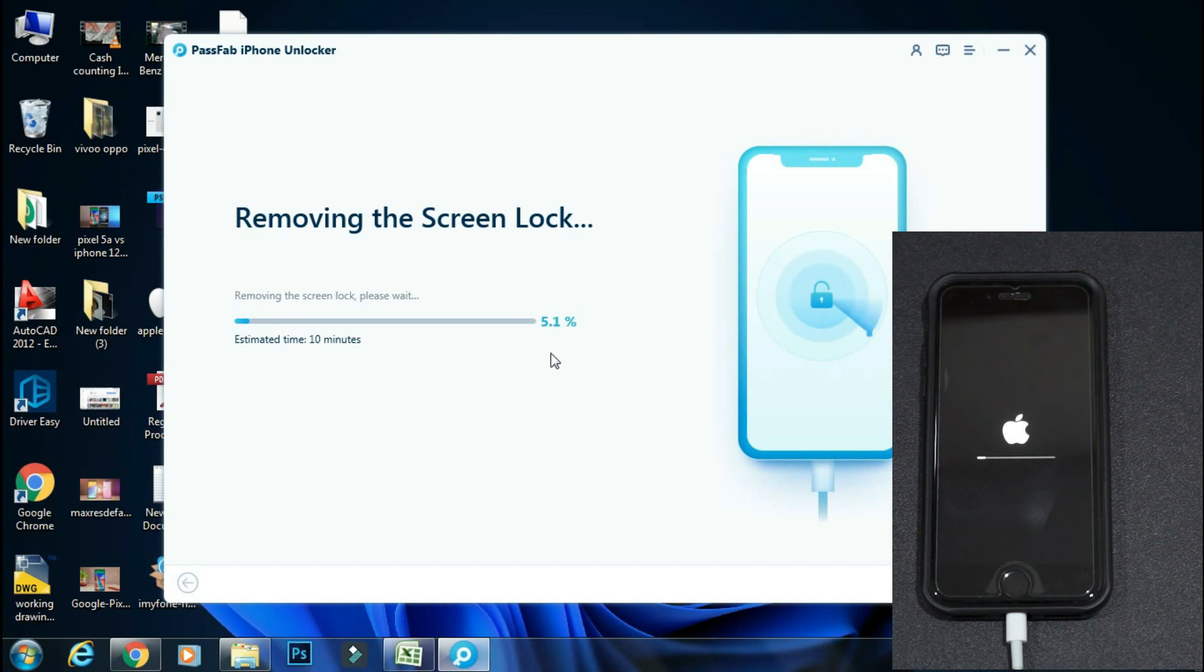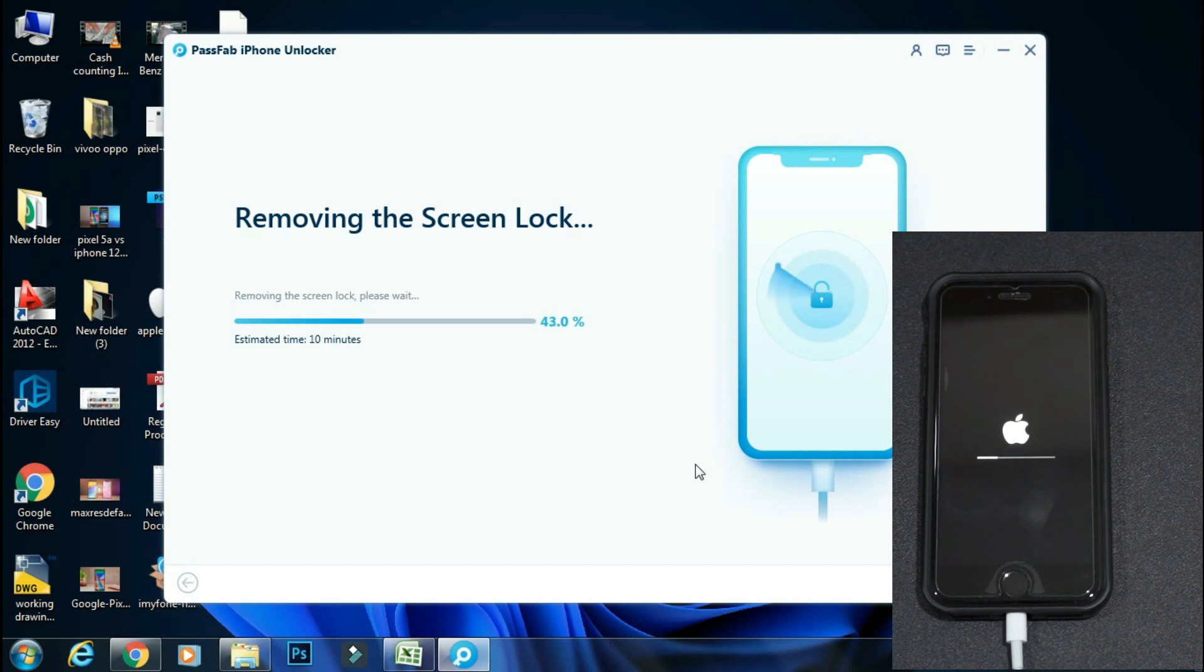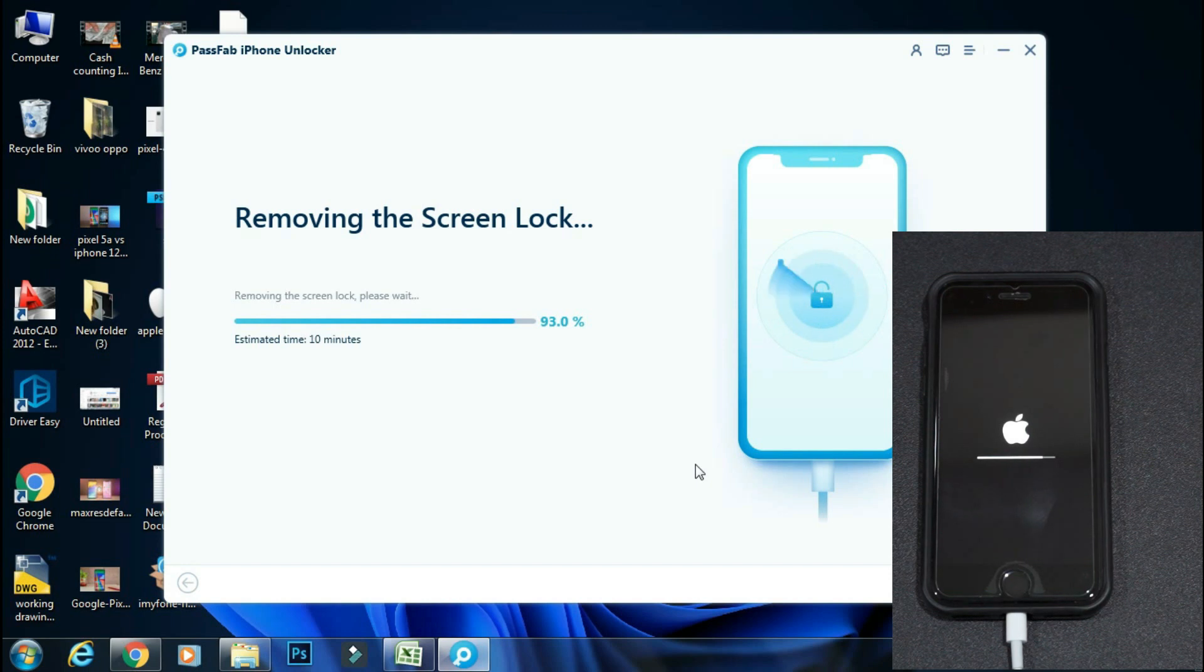The lock screen removal process has started and may take around 10 to 15 minutes. So you don't need to do anything. Just sit back and relax and don't touch or disconnect your phone until you get a process complete message.